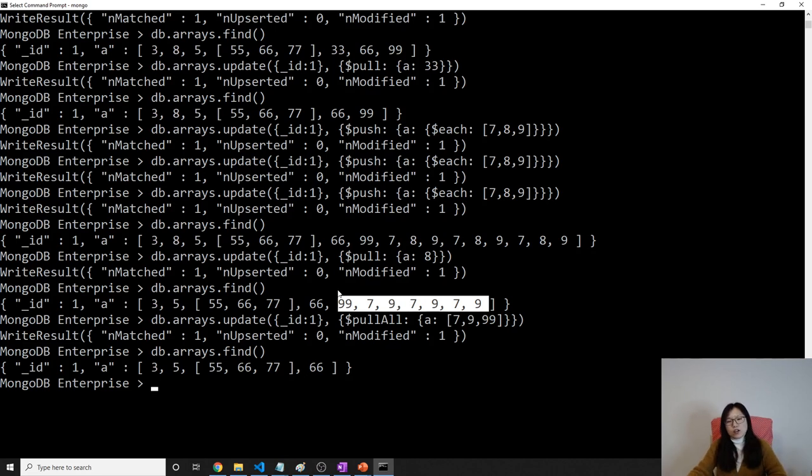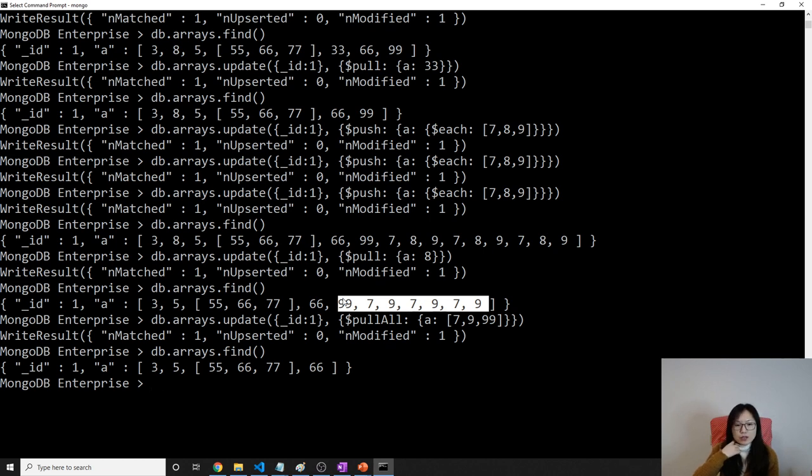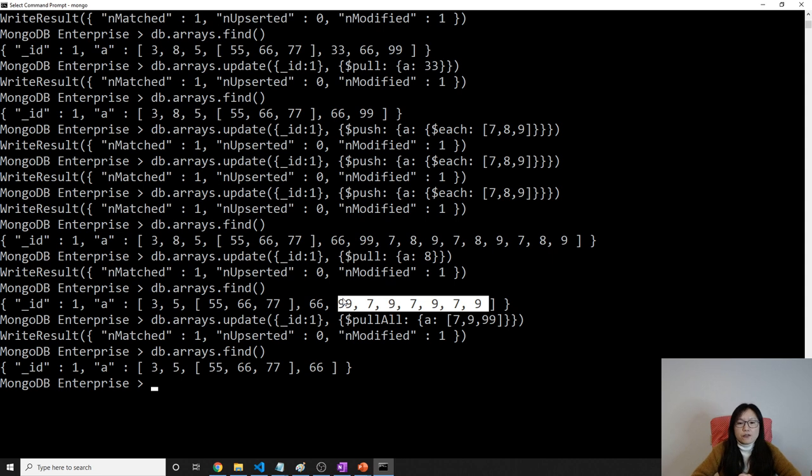So that's all the operations about the array update. It might have other ways to do the same thing. And you can look at the online official document to take a look. So thank you for watching this video. See you next time.